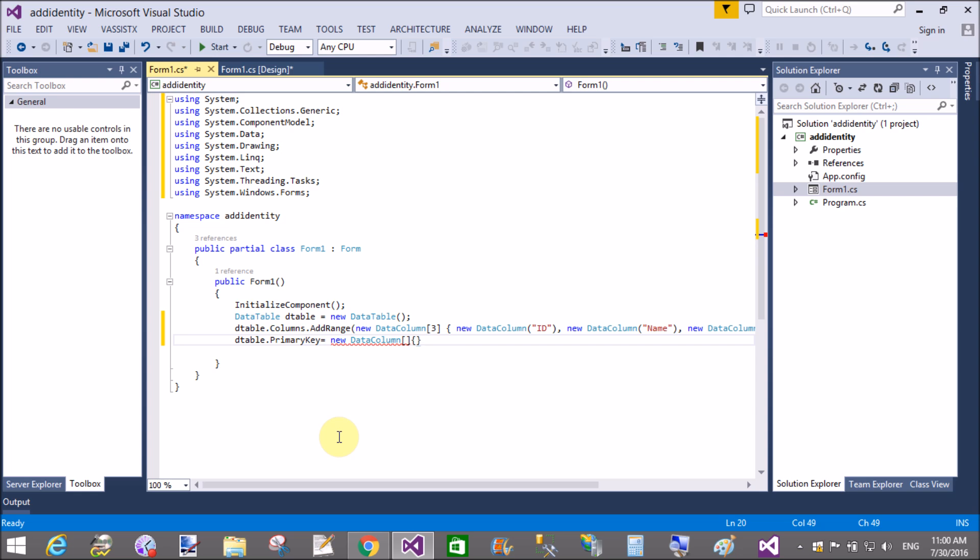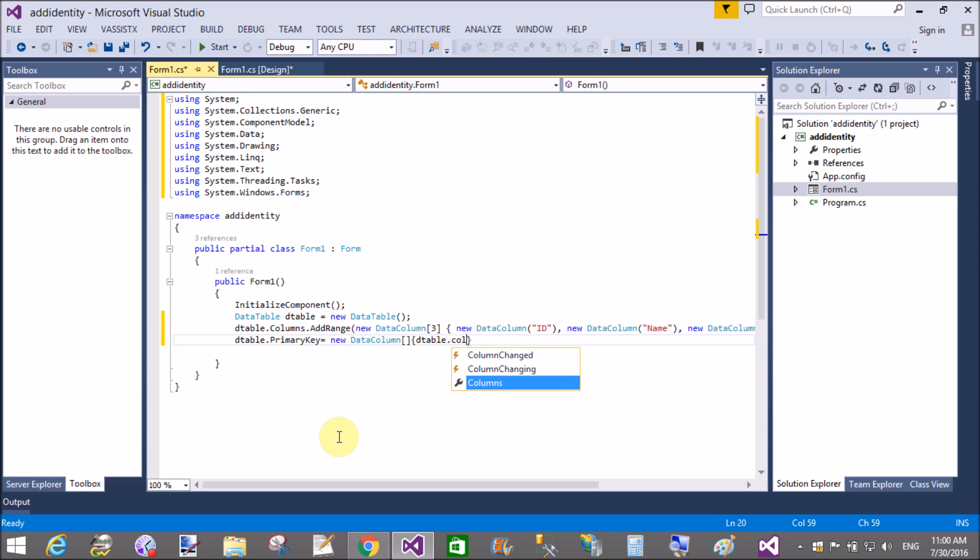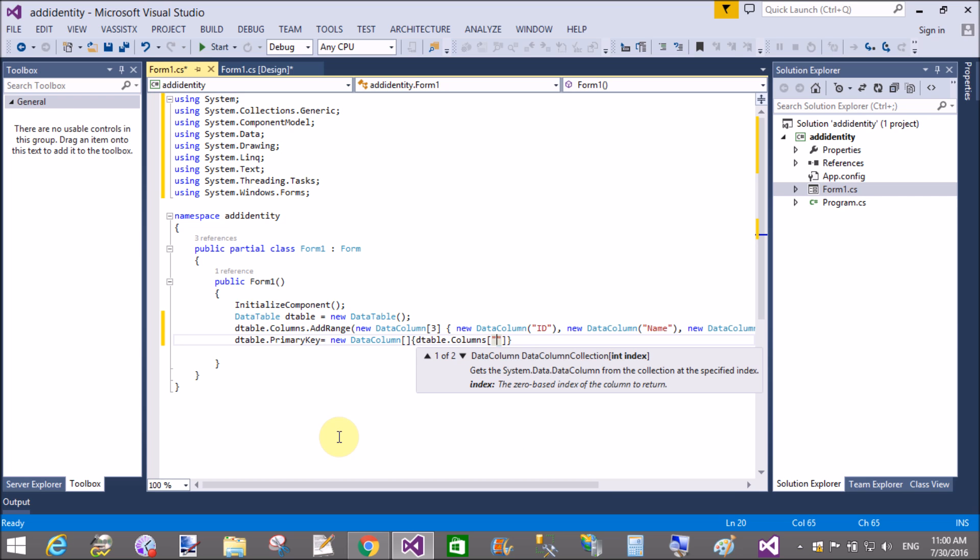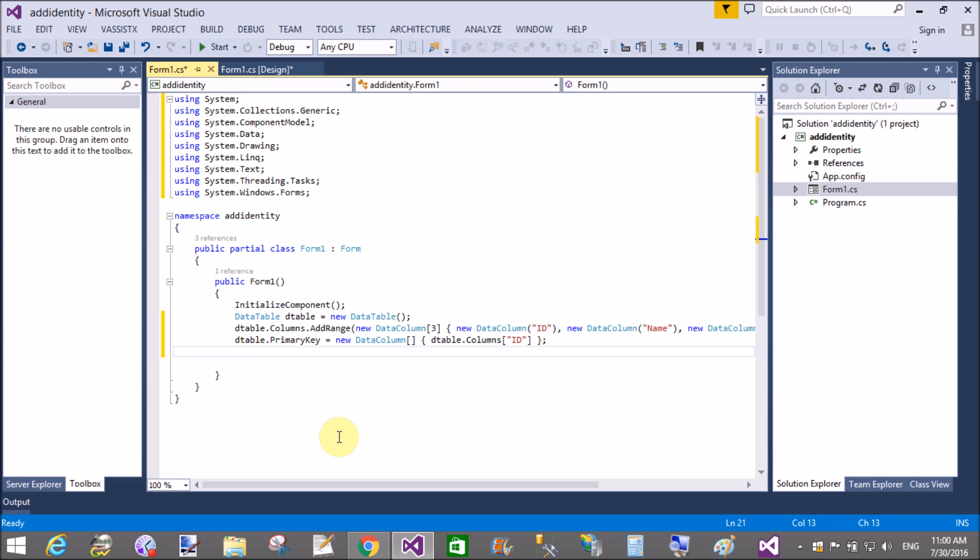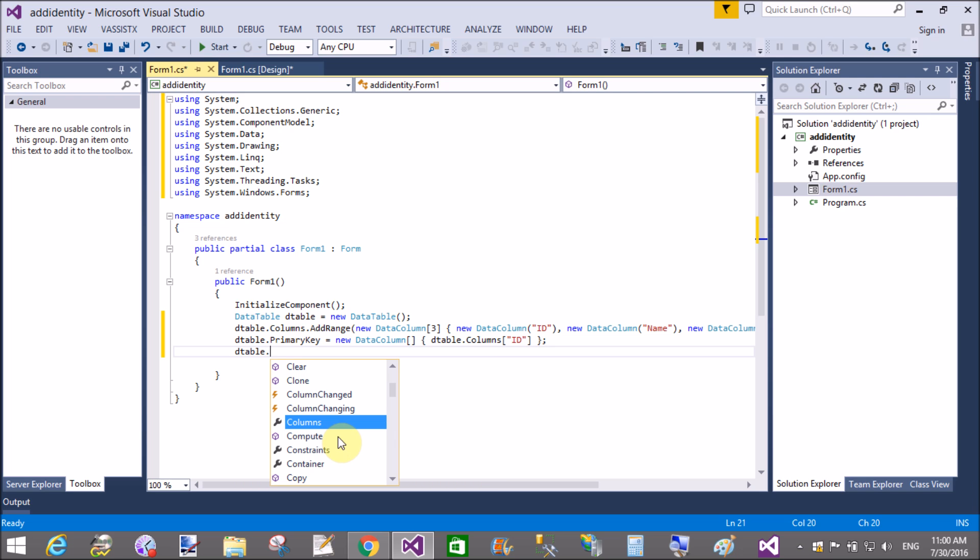So dtable.primarykey equals to new data columns, and what column you want to set as the primary key column. Define it here: dtable.columns of ID is set to primary key.